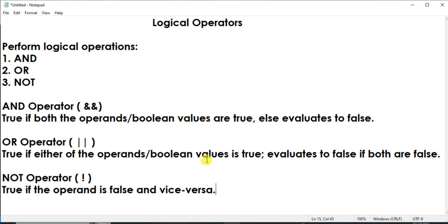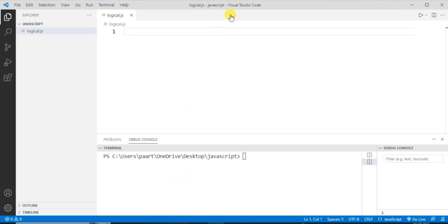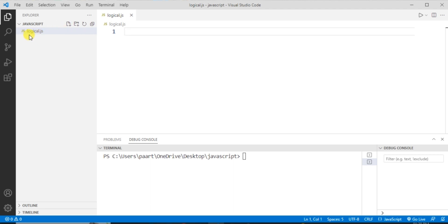Now let's understand all these operators with a program. I'm using Visual Studio Code for running the program. I created a folder named 'javascript' and using the new file icon I created a new file named 'logical' and saved it with the .js extension.